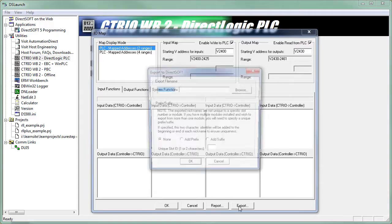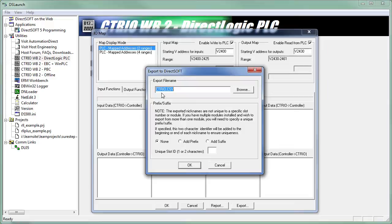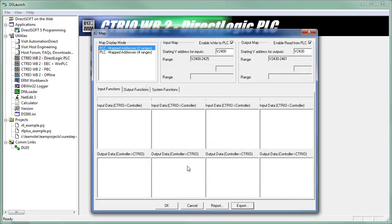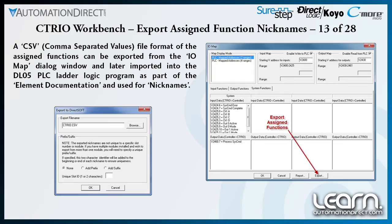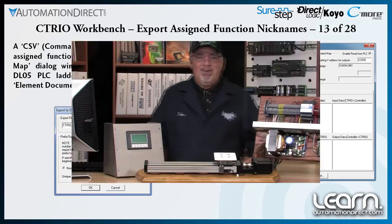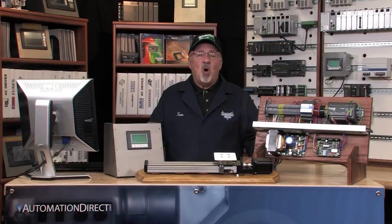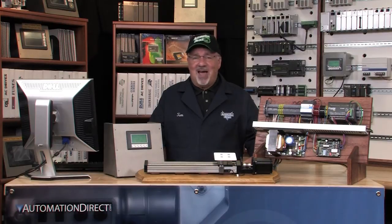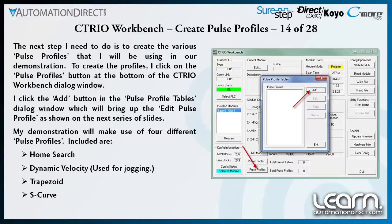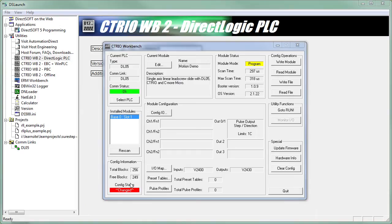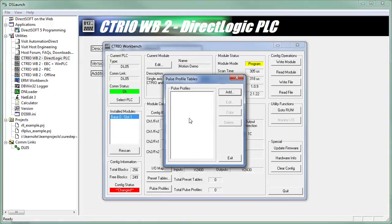Later, I can import this CSV file into my DL05 PLC ladder logic program as part of my element documentation, and the assigned function names can be used as nicknames. I can now create the various pulse profiles I will use for my demonstration slide. I click on the Pulse Profiles button at the bottom of the CTRIO Workbench dialog window to open the Pulse Profile tables.